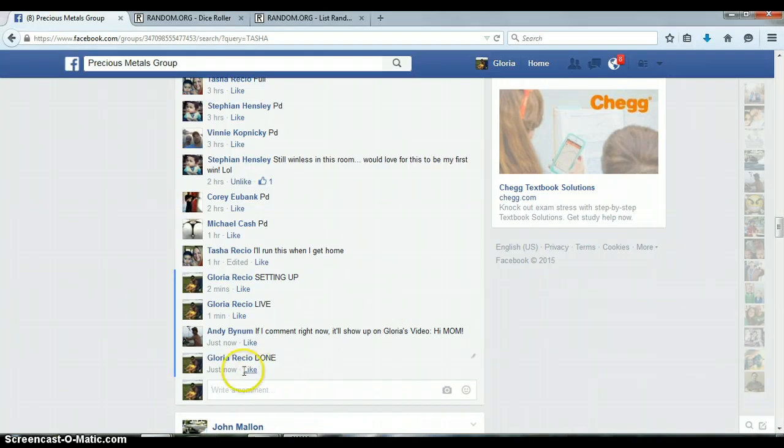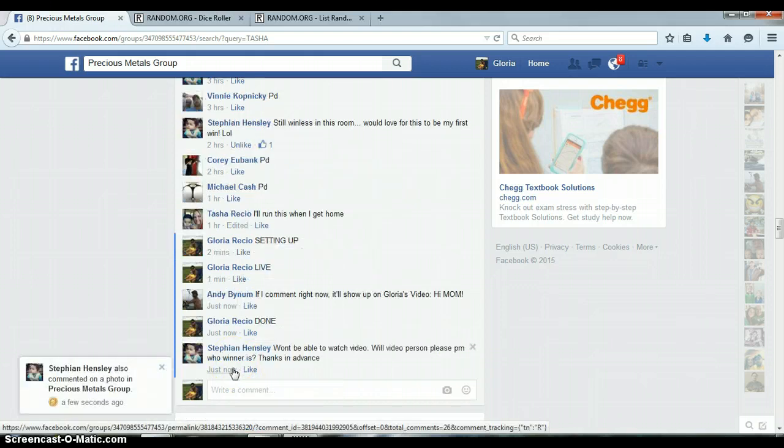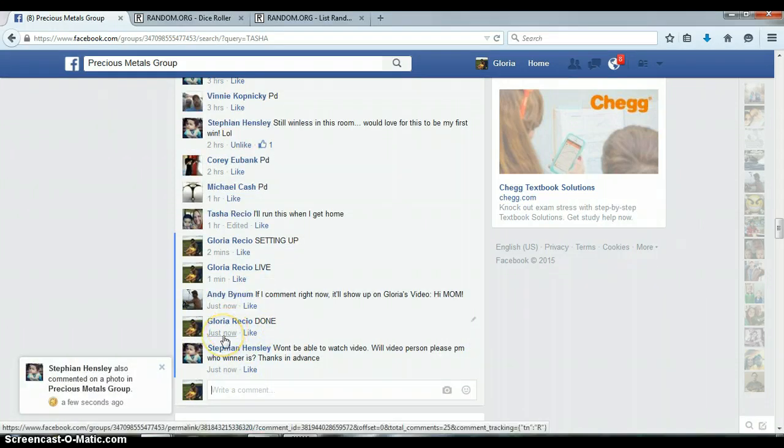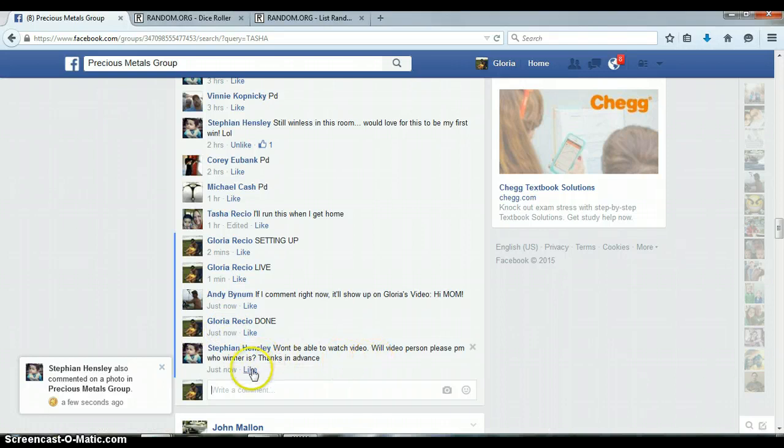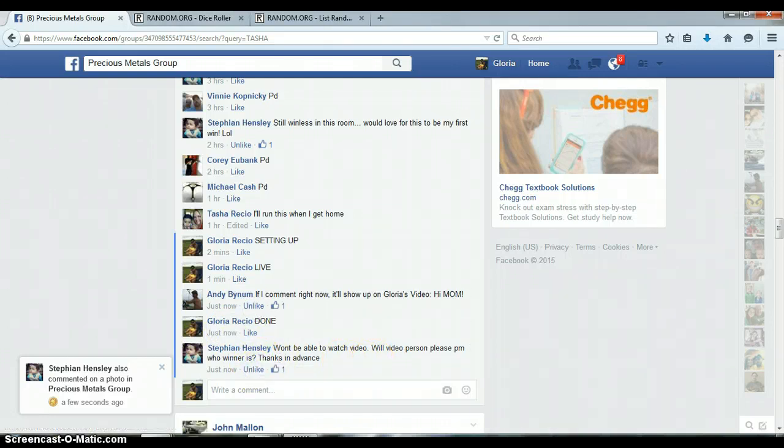Timestamp 5:51pm. All right, we're done.